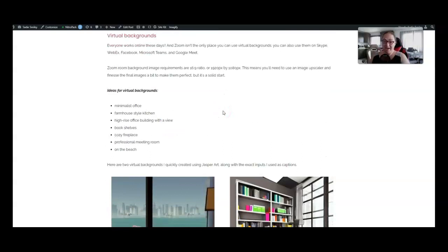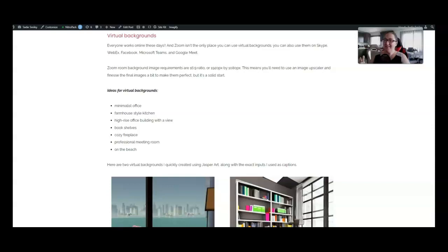Number 17 is virtual backgrounds. Everyone is online these days. My kids are doing Zoom school. I'm having meetings all the time on Zoom on Zoom on Zoom. You can use these on Skype Facebook Microsoft Teams etc.